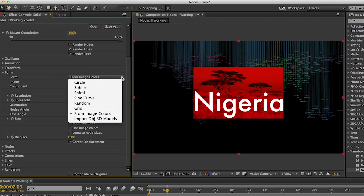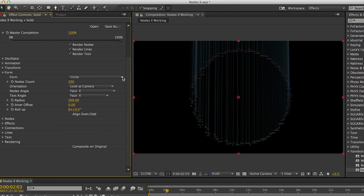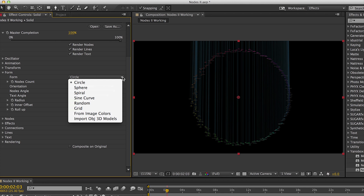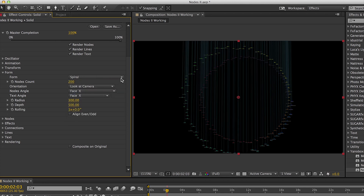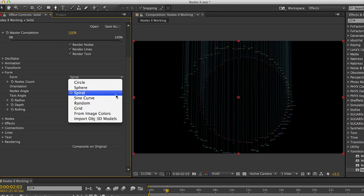In the Form settings, the first drop-down provides several forms to define the 3D distribution of the nodes. The interface will adapt for each item to display its parameters.